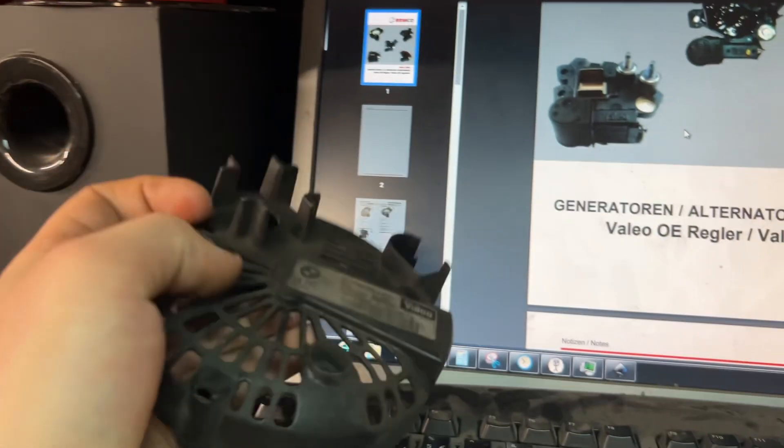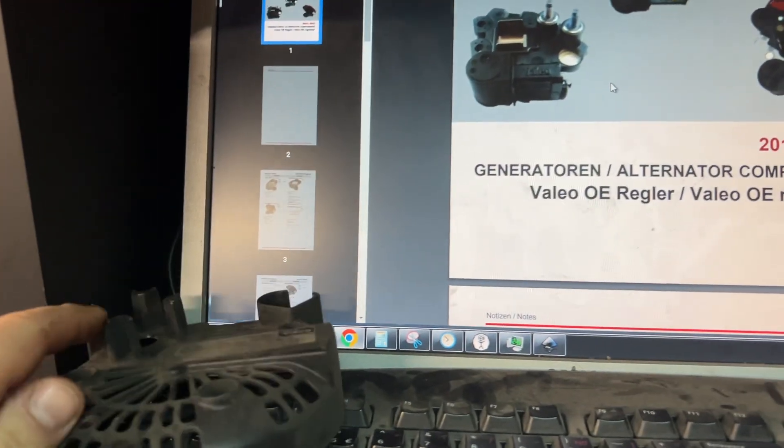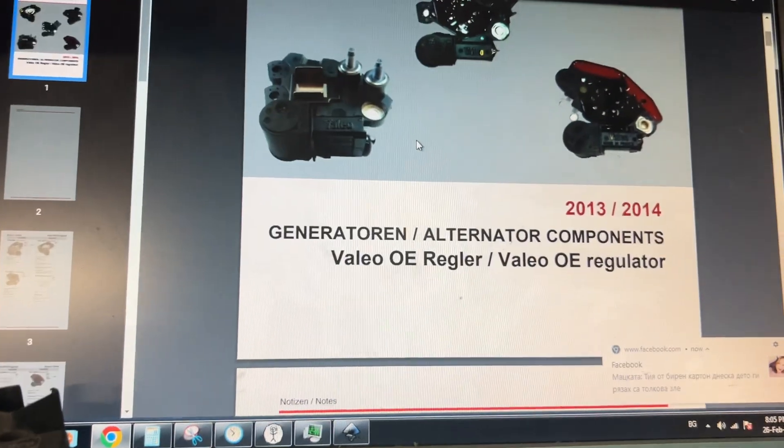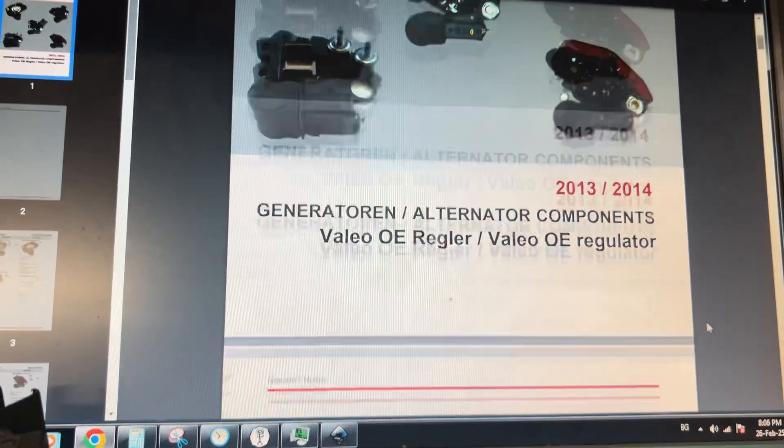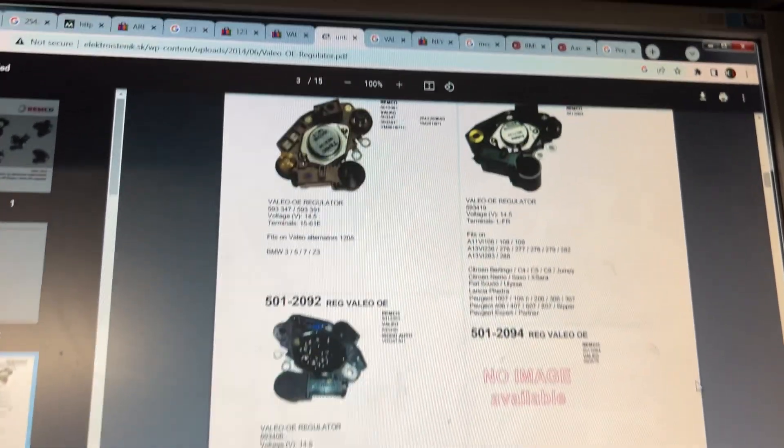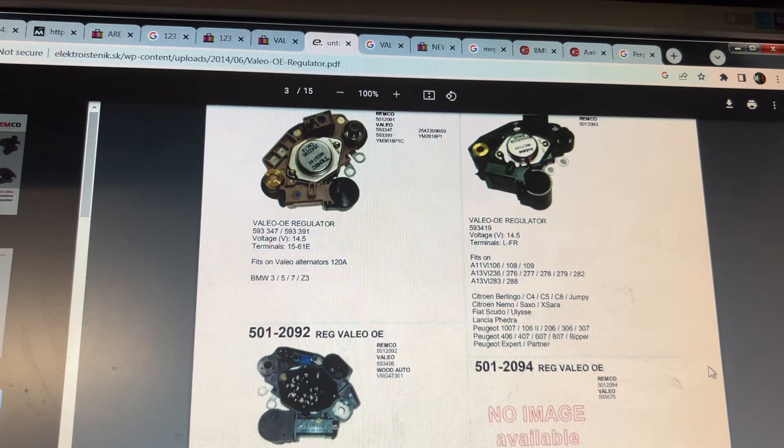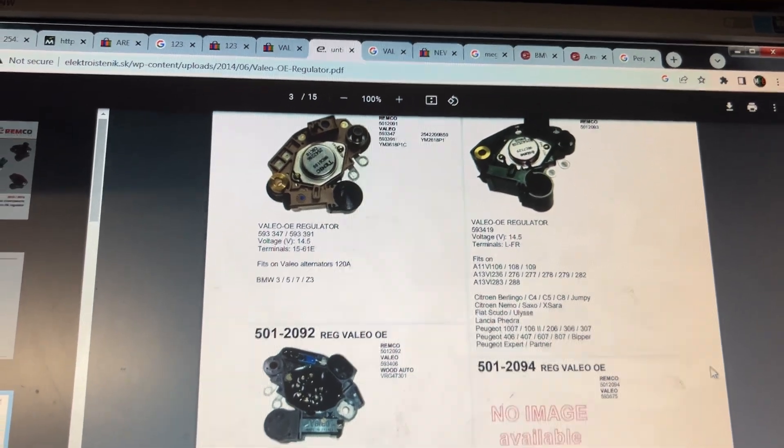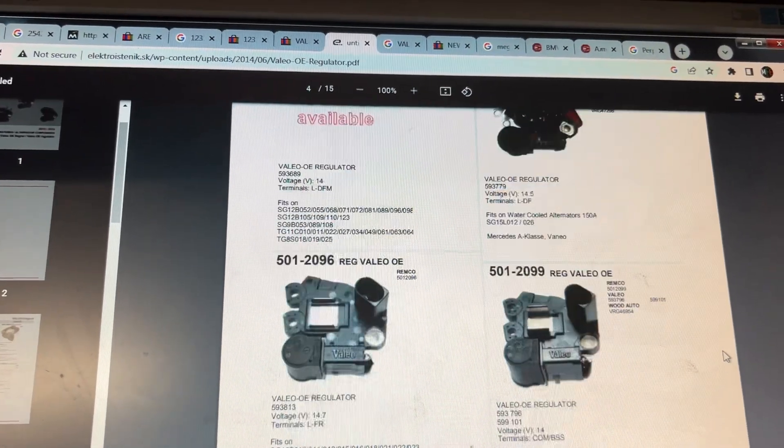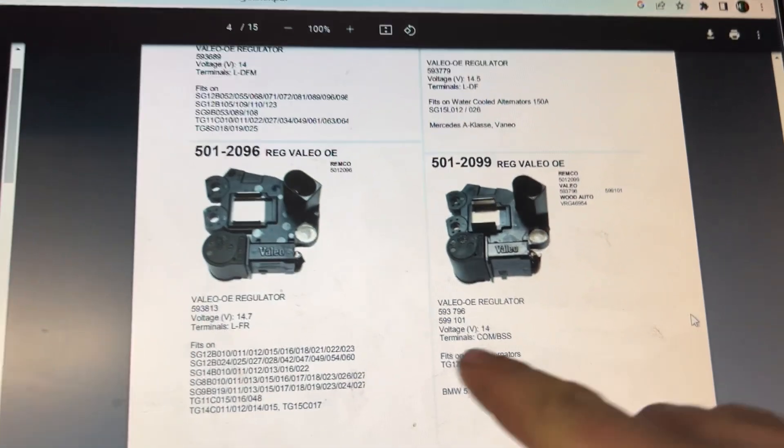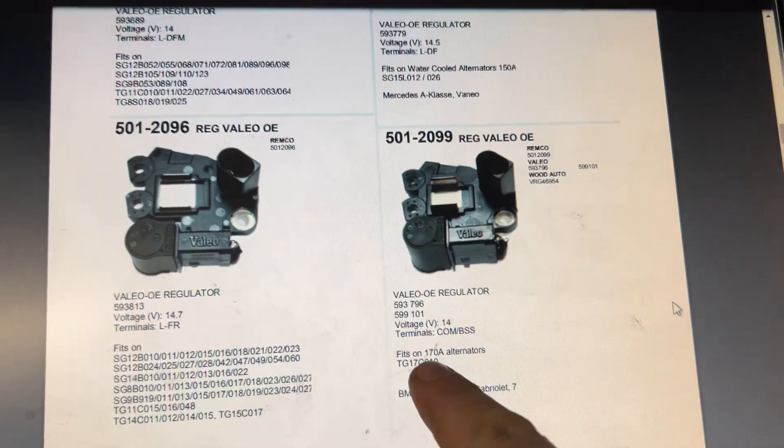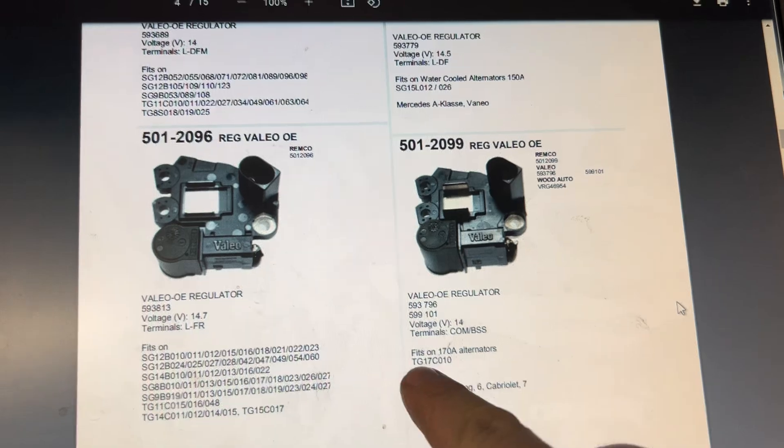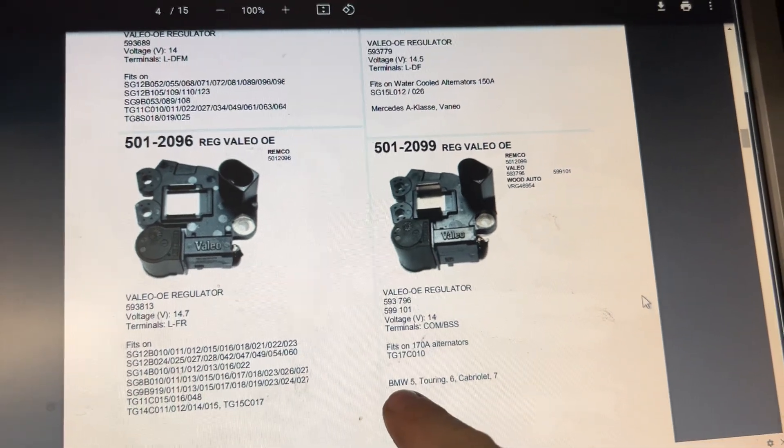So now if we have a look, we can go through all of the different ones. And here, if it's a 170 ampere alternator, the model number and the models that it's being fit to, and you have three numbers here.